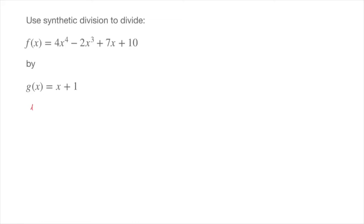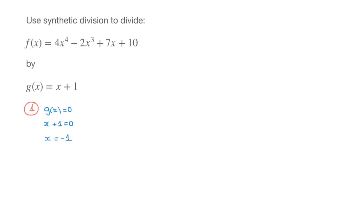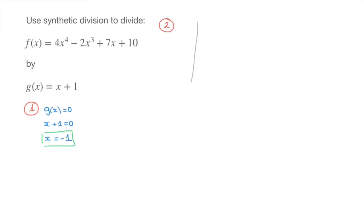Step 1 is to find the value of x at which g of x — that's x plus 1 — equals zero. We solve g of x equals zero: x plus 1 equals zero, so x equals negative 1. That's our first step done. We now move to step 2, evaluating the polynomial at x equals negative 1 using the nested scheme, also known as Horner's method, and draw a table.